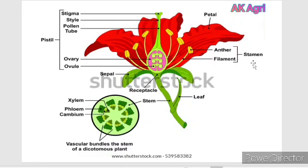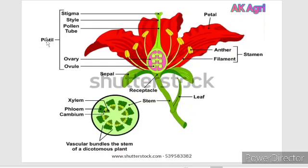The third part is stamen or androecium, which is the male reproductive part, which consists of anther and the filament. The fourth part is pistil, also called as carpel or gynoecium, which is the female reproductive part, which consists of stigma, style and ovary.